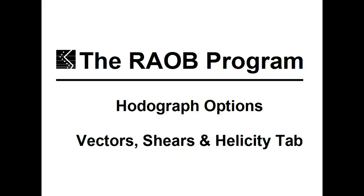Welcome to the RAOB program's HODOGRAPH options: Vectors, Shears, and Helicity tab.